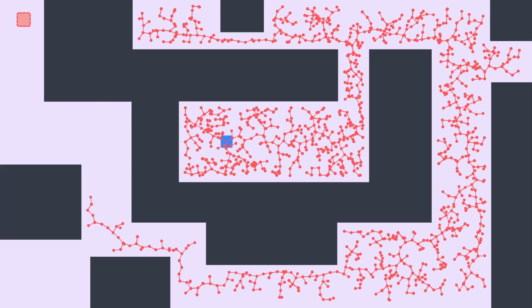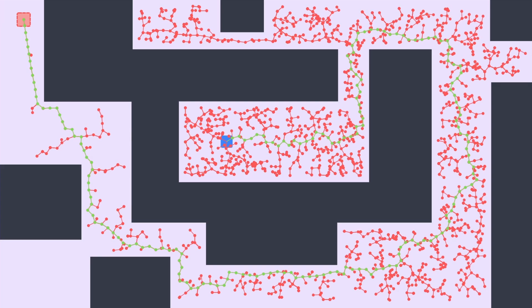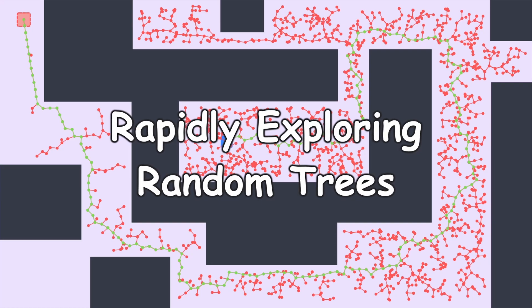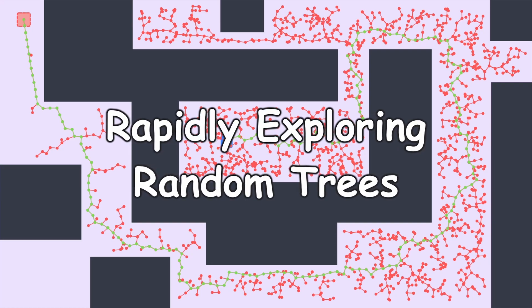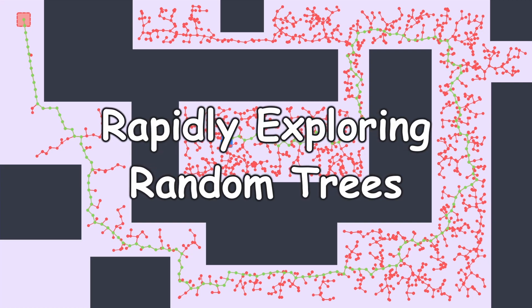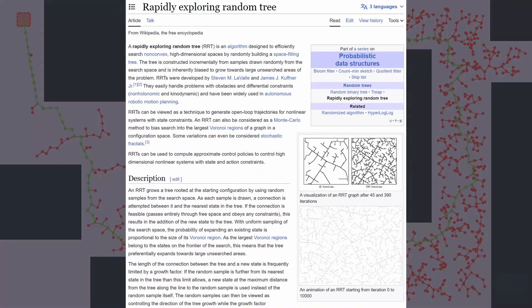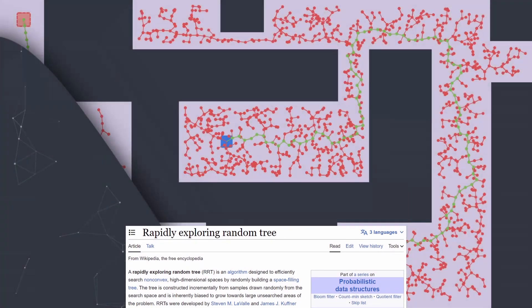And the name of this algorithm that we just implemented is called Rapidly Exploring Random Trees, or RRT for short, which I'll link in the description if anyone's interested in reading more about it.